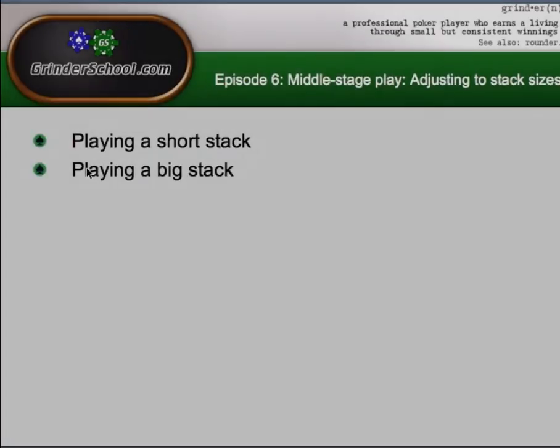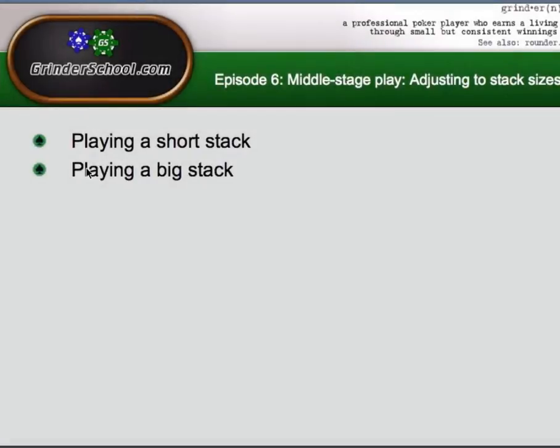Hey, how's it going? This is Gzellig for Grinderschool.com. Here today with episode 6 of my How to Master MTT series. Today is going to be looking at middle stage play and adjusting to stack sizes, with the primary focus on playing a short stack and playing the big stack.